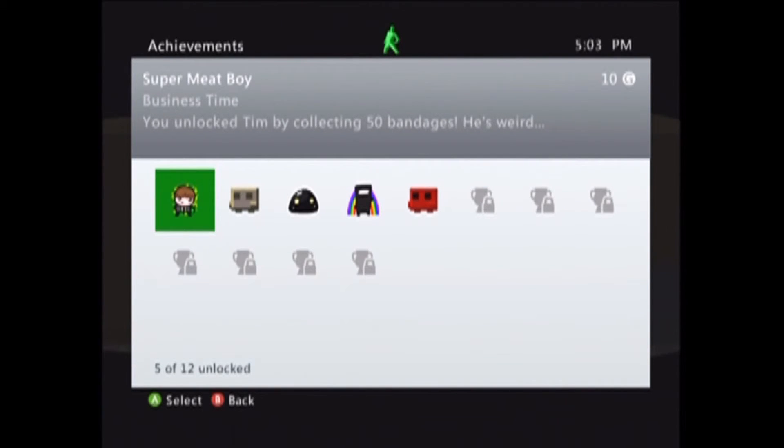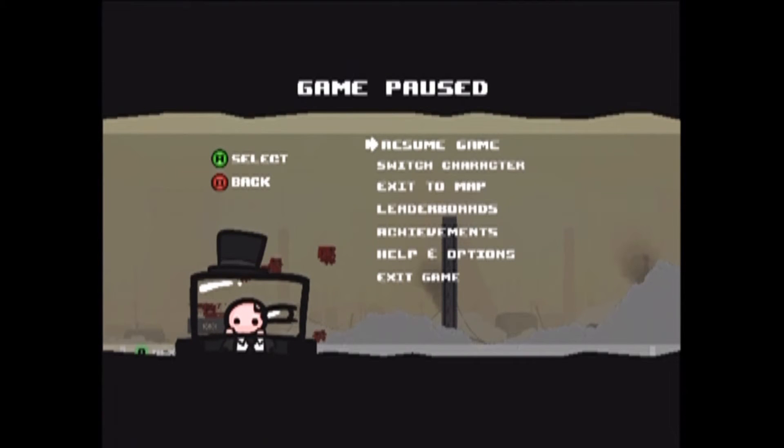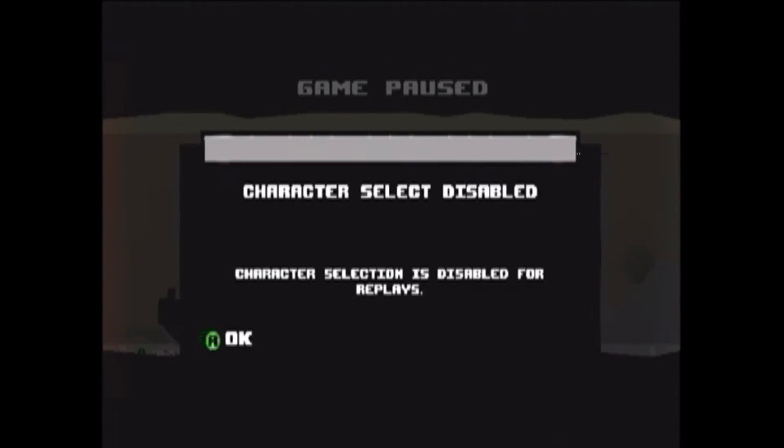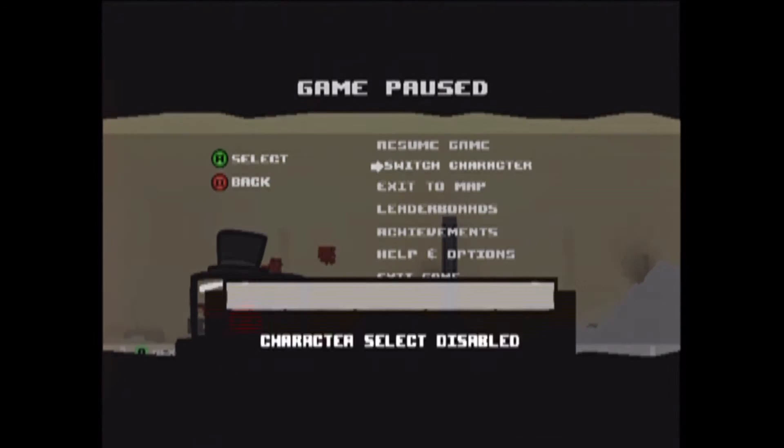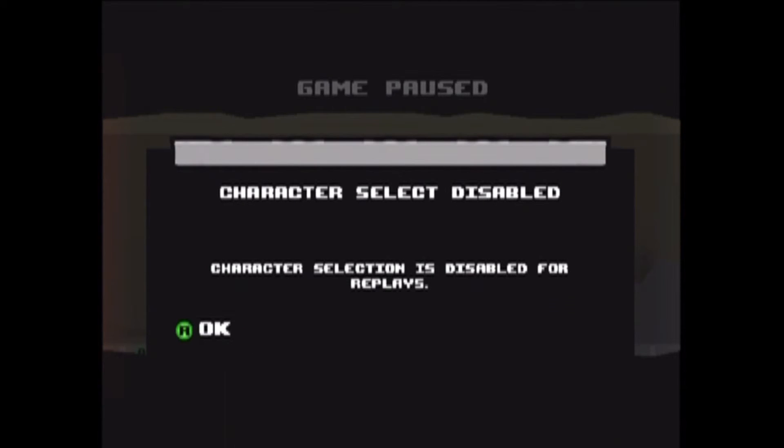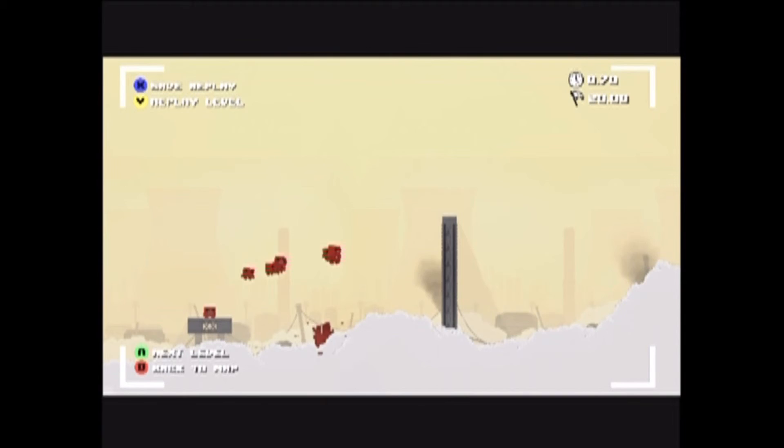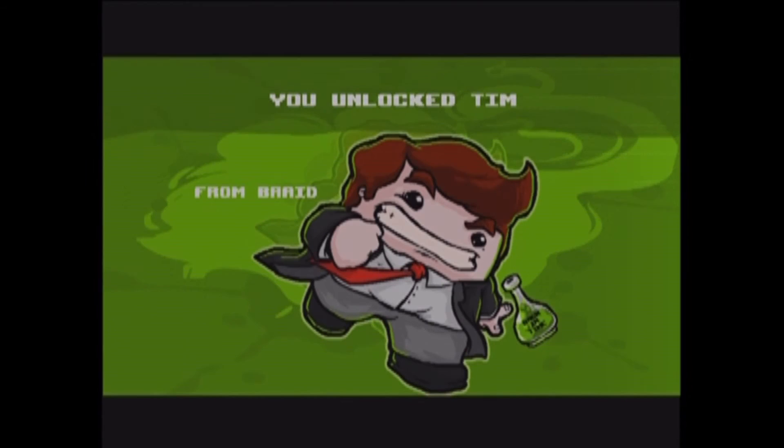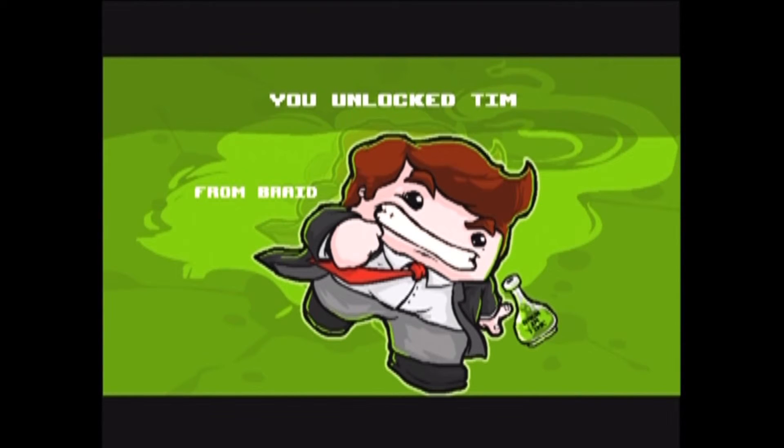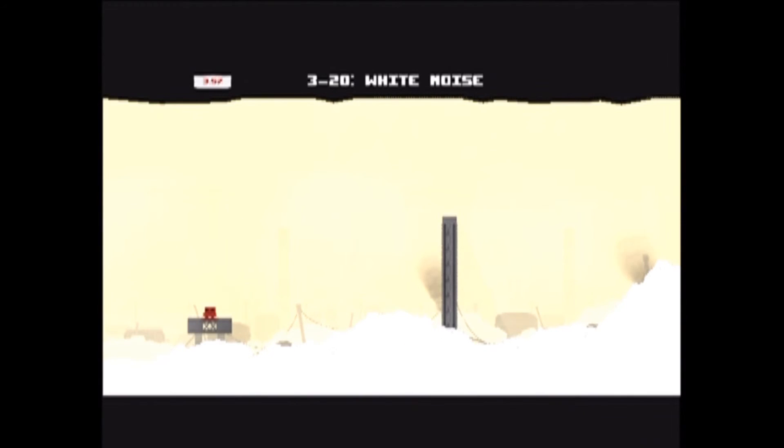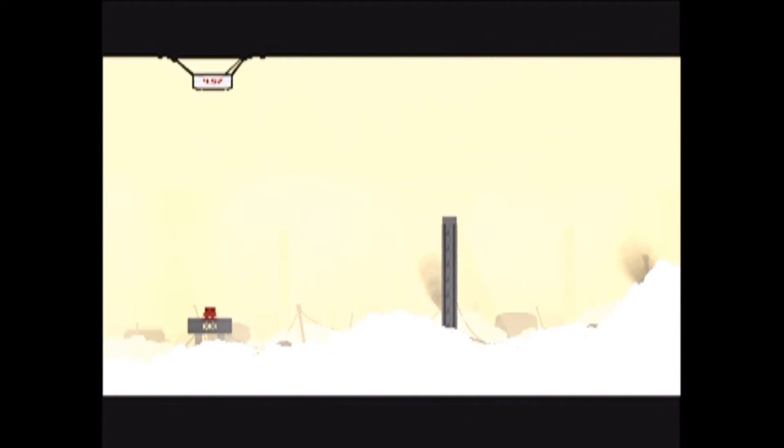10G. You unlock Tim by collecting 50 bandages. He's weird. Okay, who's Tim? All right, you know what? Let's end the video with Tim. Wait, what? For me. Oh my bad. So let's replay the level and use Tim. From Braid. Okay, my brother's played that game. I've never played it, but I've heard it's good.